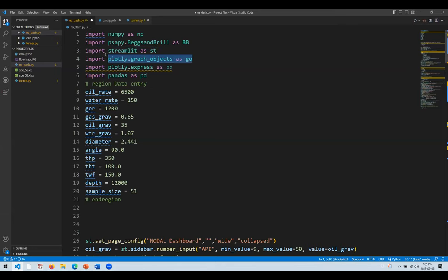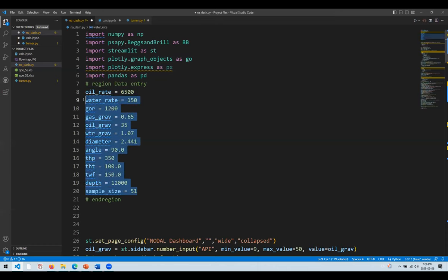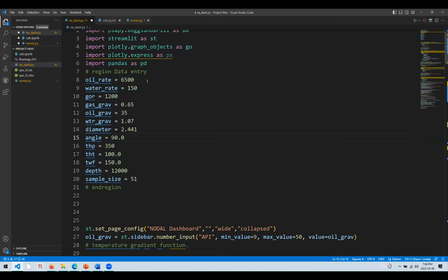Plus you have Plotly, which creates all these interactive charts, and Pandas in case I need to deal with tabulated data. You can see all the inputs used to create this calculation: oil rate, water rate, GOR — all the inputs necessary for such a calculation.